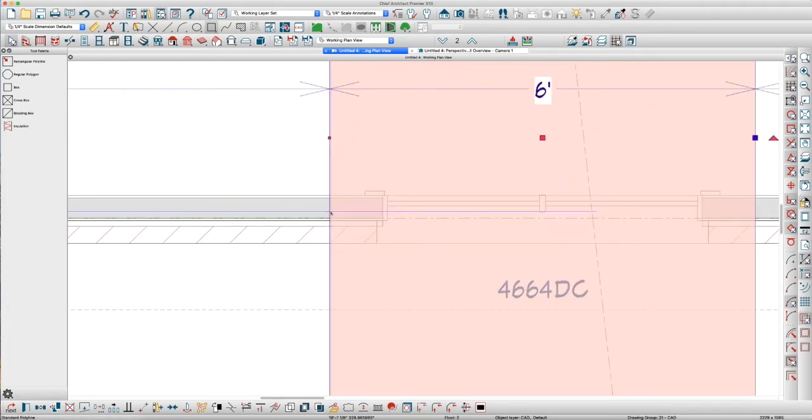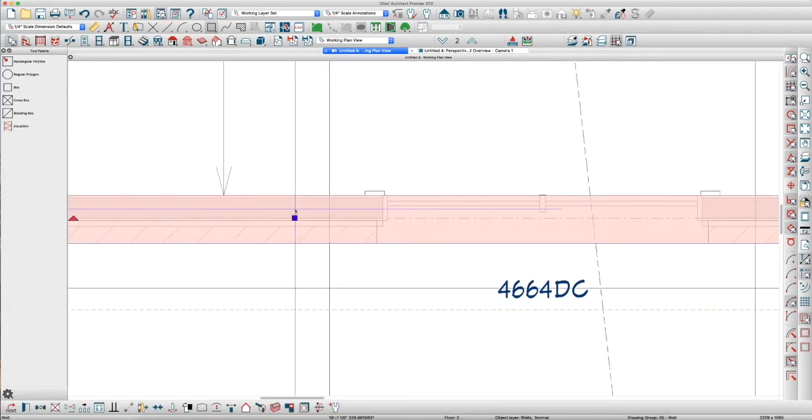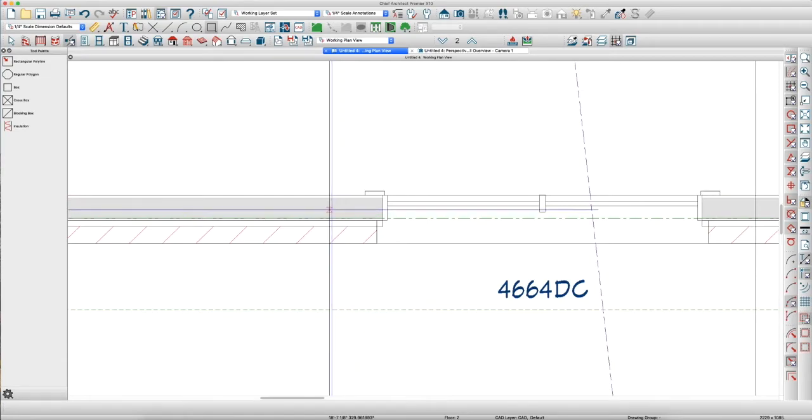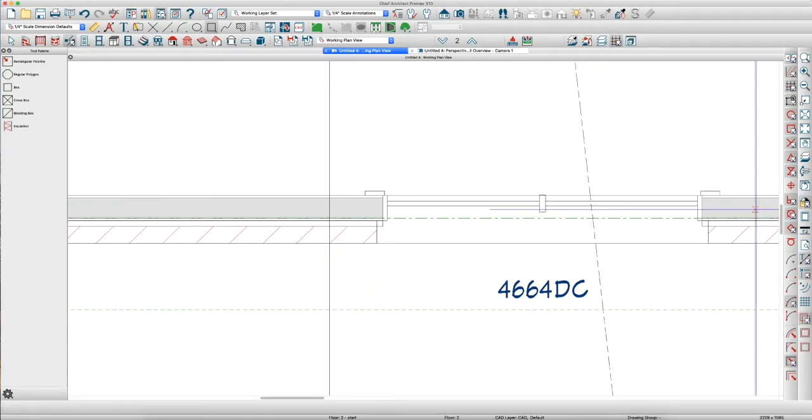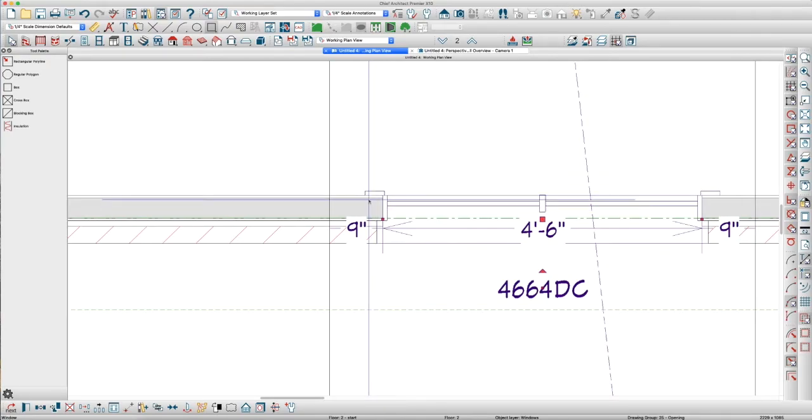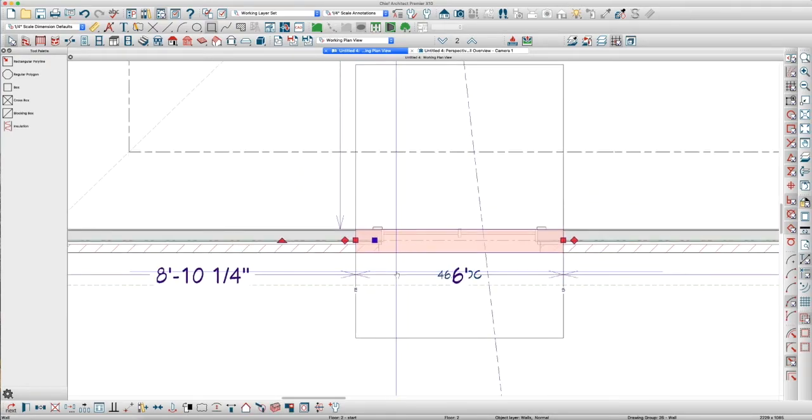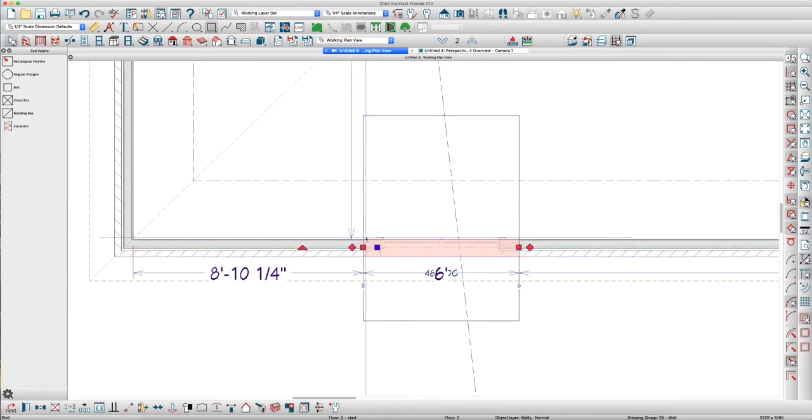Take this polyline and center it on the window. And then use these lines to break this wall. So, Command B, break right there, and break right here.